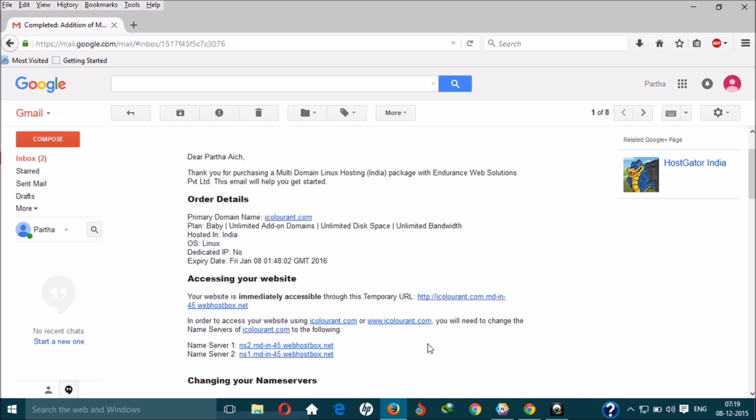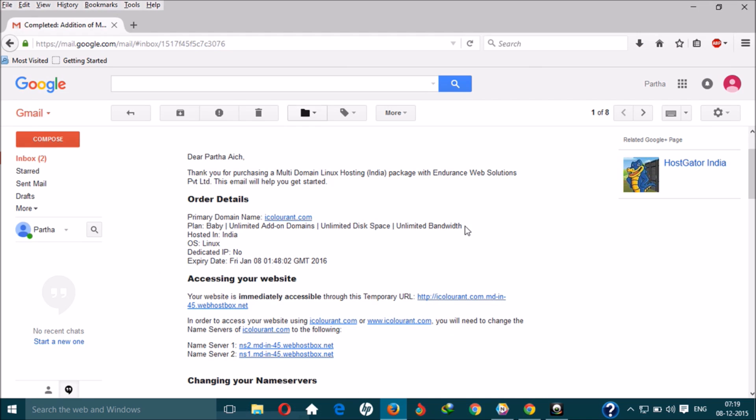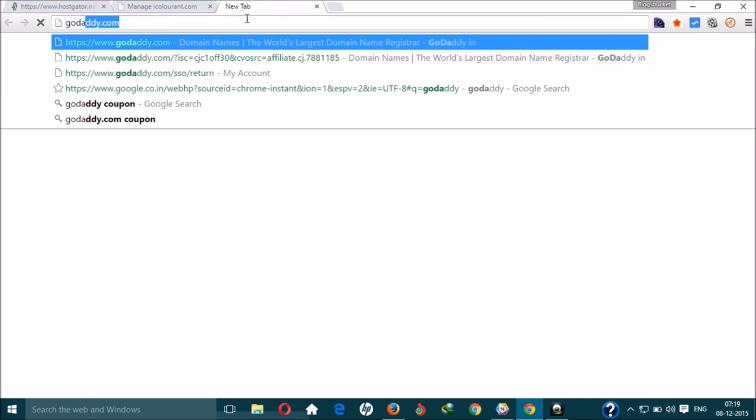So you will need to change the nameservers on the domain website where you bought the domain name. This is the third step — connecting the hosting account with your domain account. Let's go to GoDaddy.